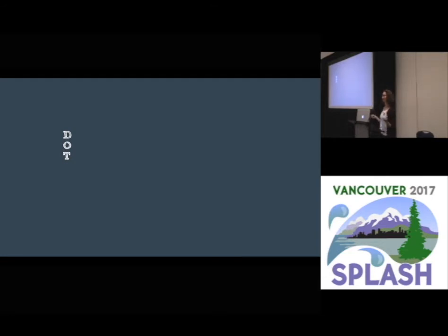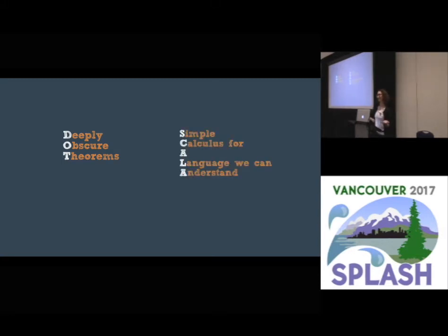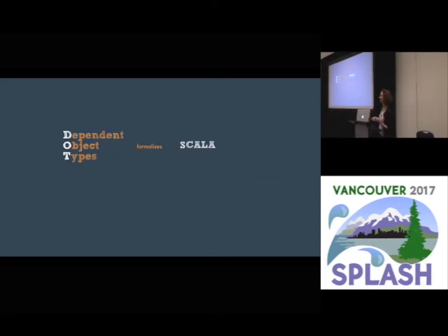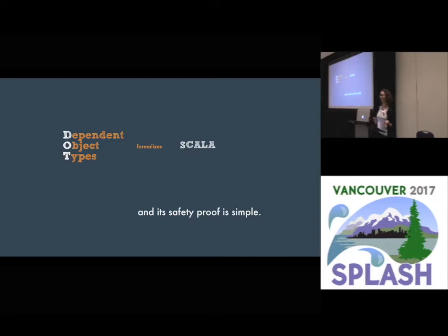As all of you know, DOT stands for deeply obscure theorems, whereas what you would like to have is a simple calculus for a language that we can understand. In this talk, I'll present a type safety proof for the DOT calculus that formalizes Scala, and this type safety proof is simple. But before we look into this, let's understand what's so special about Scala that it needs its own calculus.